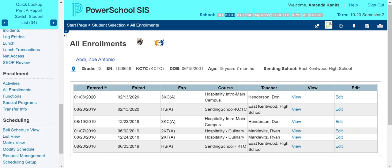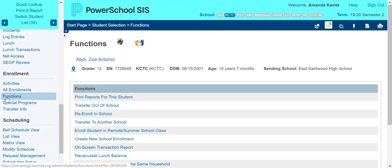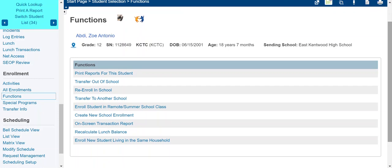Once you drop that student from their courses, you can transfer them out of your building. To transfer them out, go under Enrollment and find Functions. As you can see, there are a lot of different functions you can do to one student. First, you need to transfer the student out of school — this will make the student inactive within your building. Go ahead and select Transfer Out of School as your function.